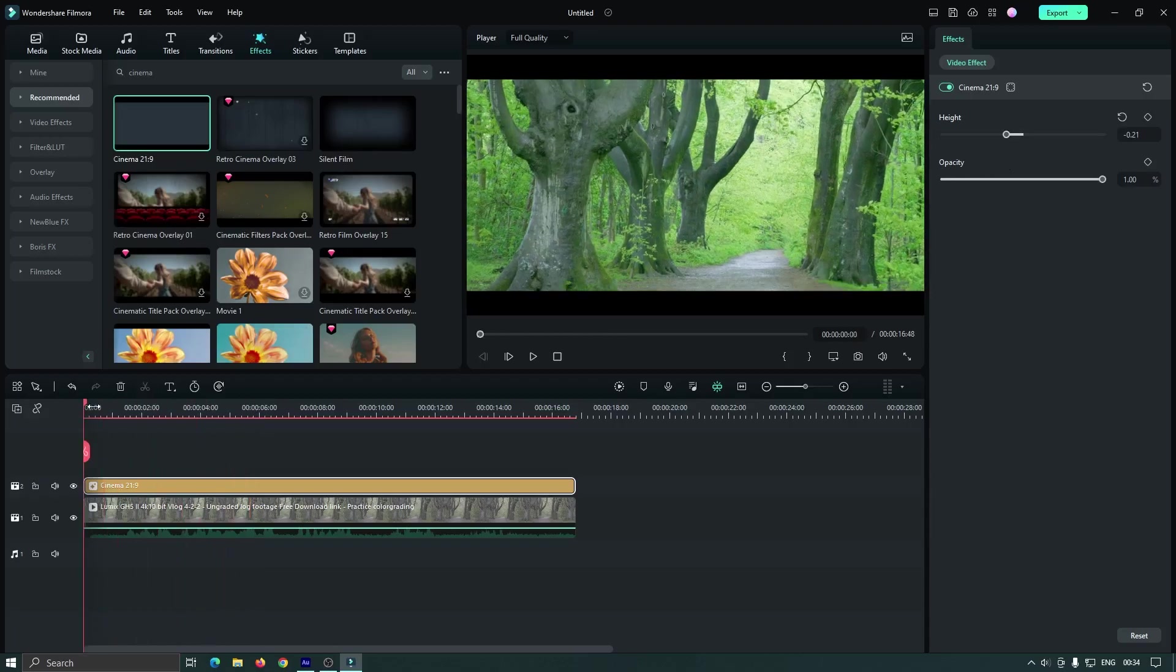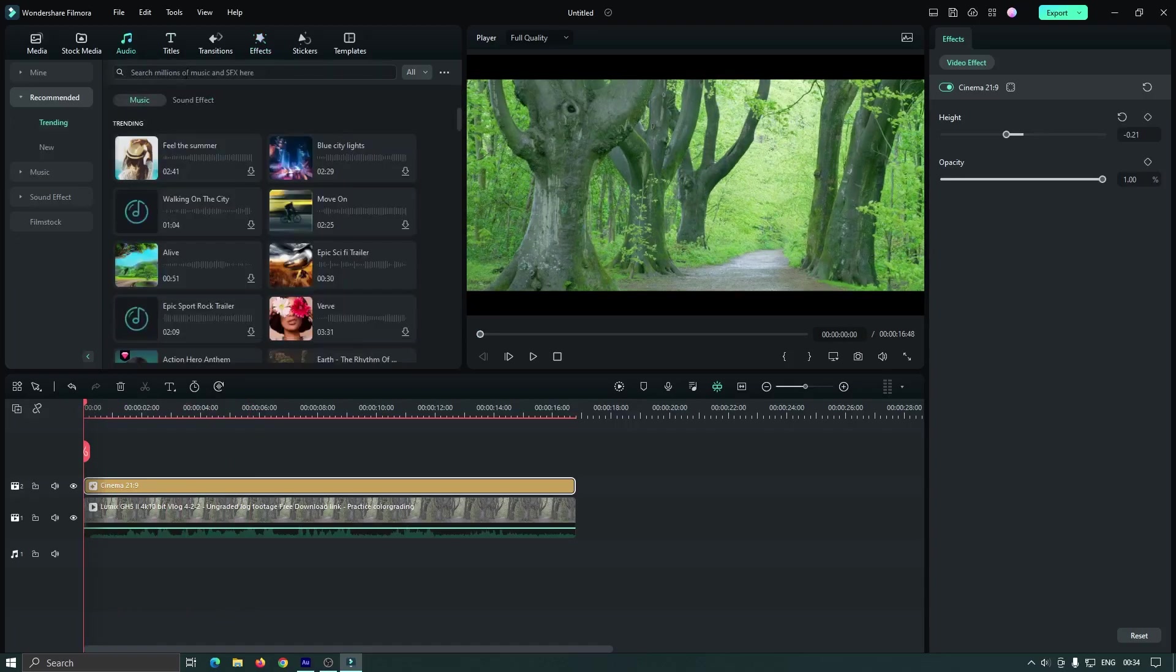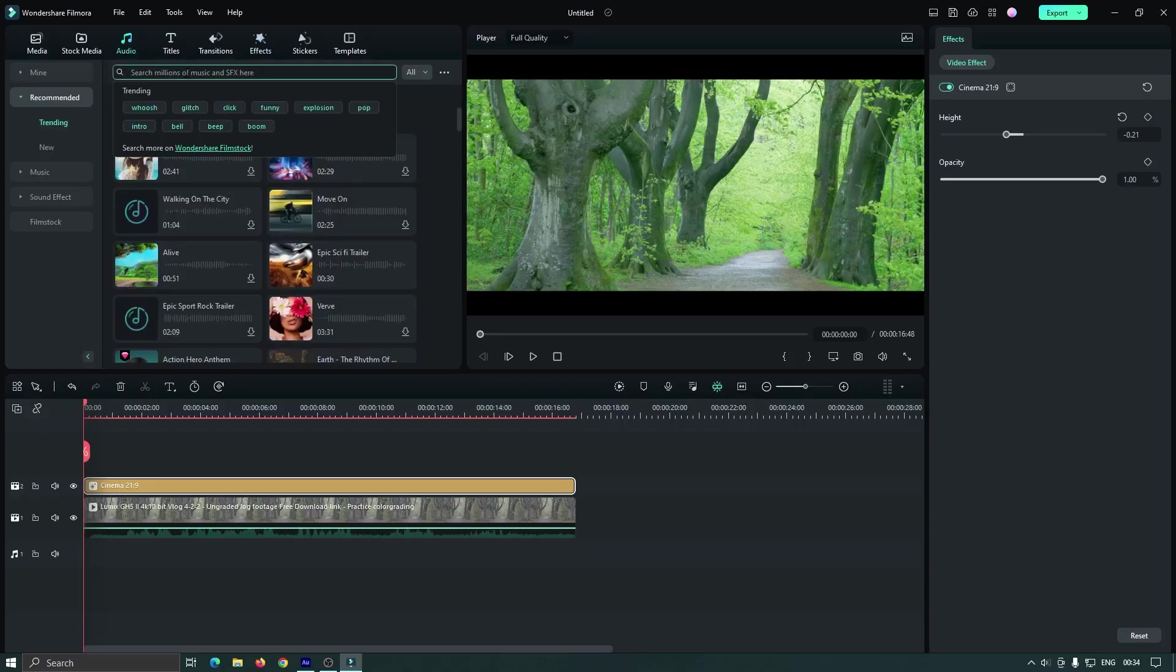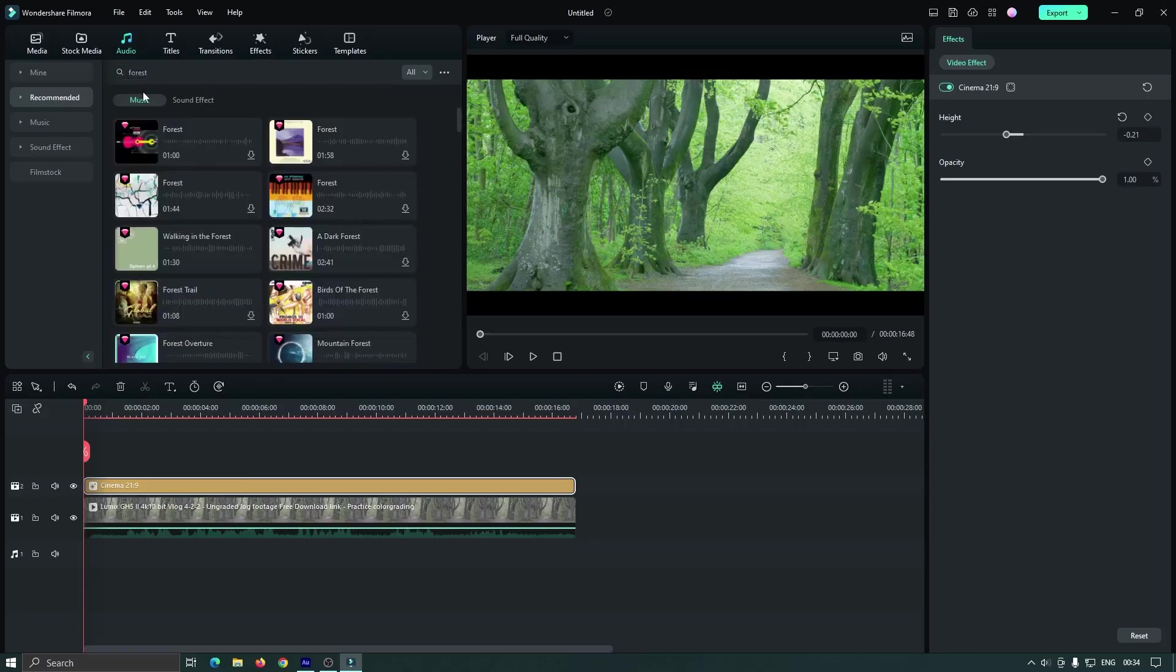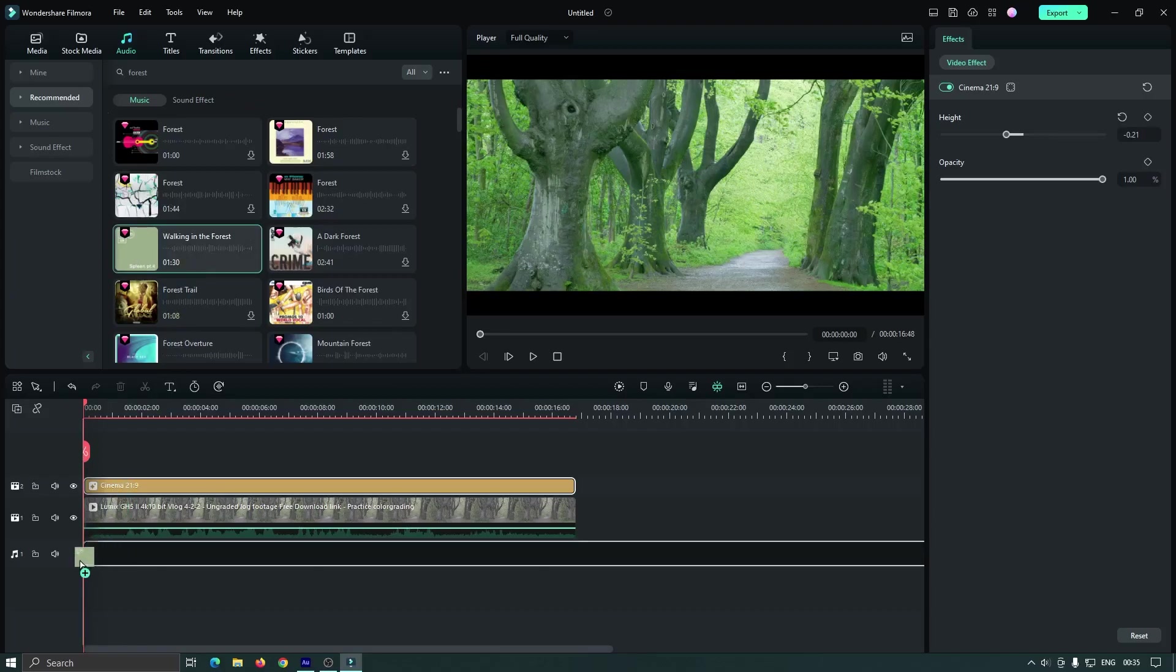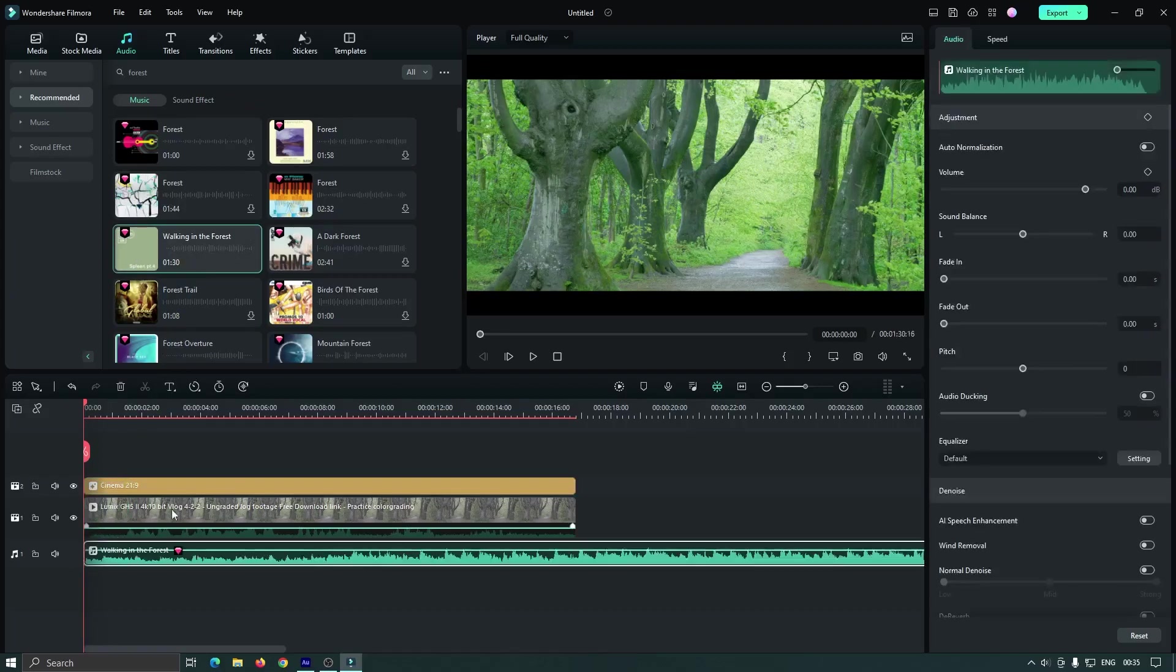So now we can add better music for better preview. So go to audio and search forest, and add a music from here. So I select this music and add this to the timeline. So now let's check preview.